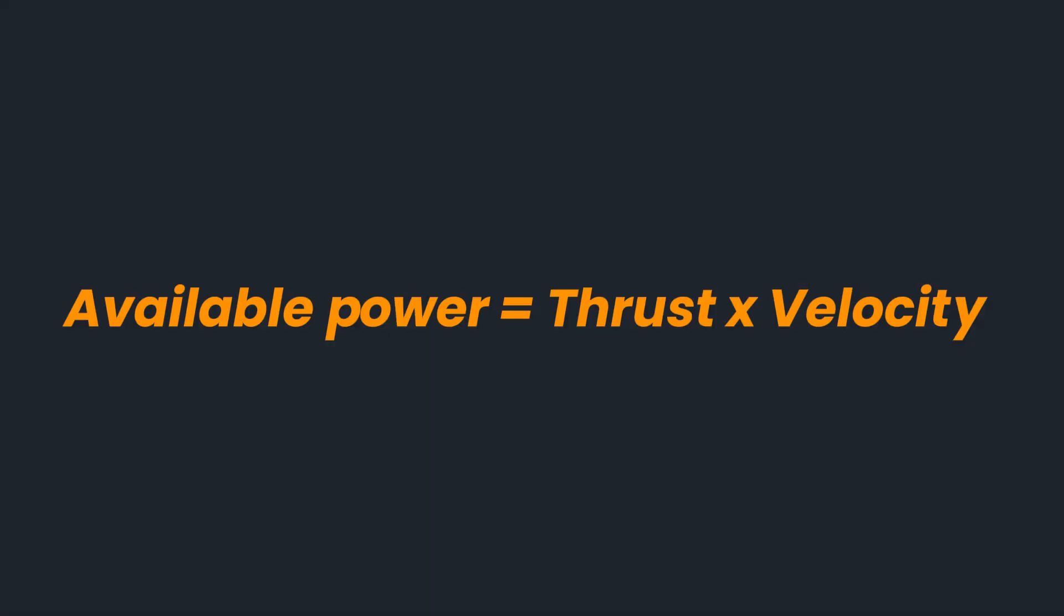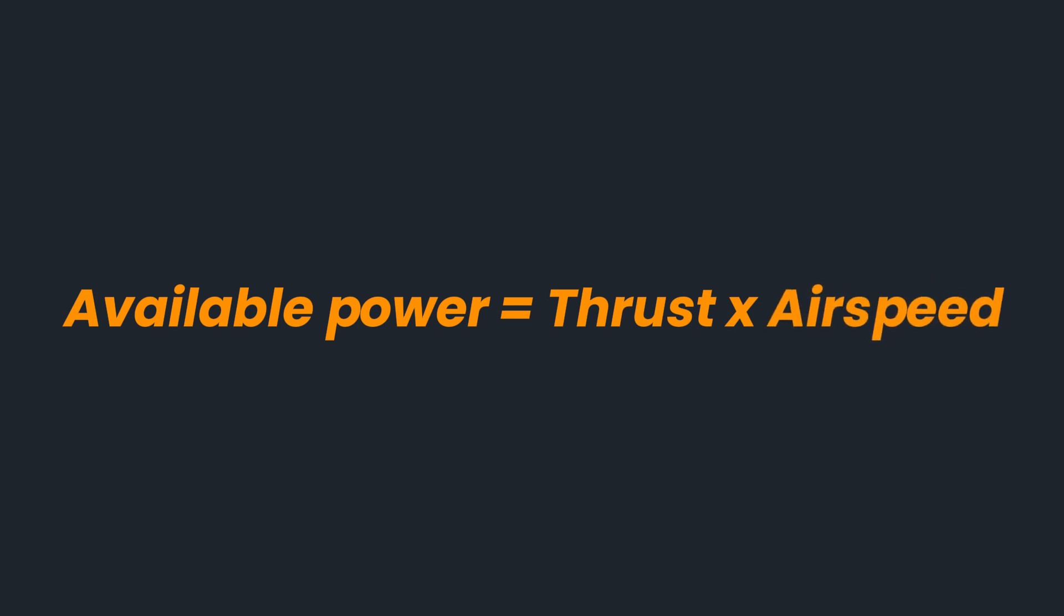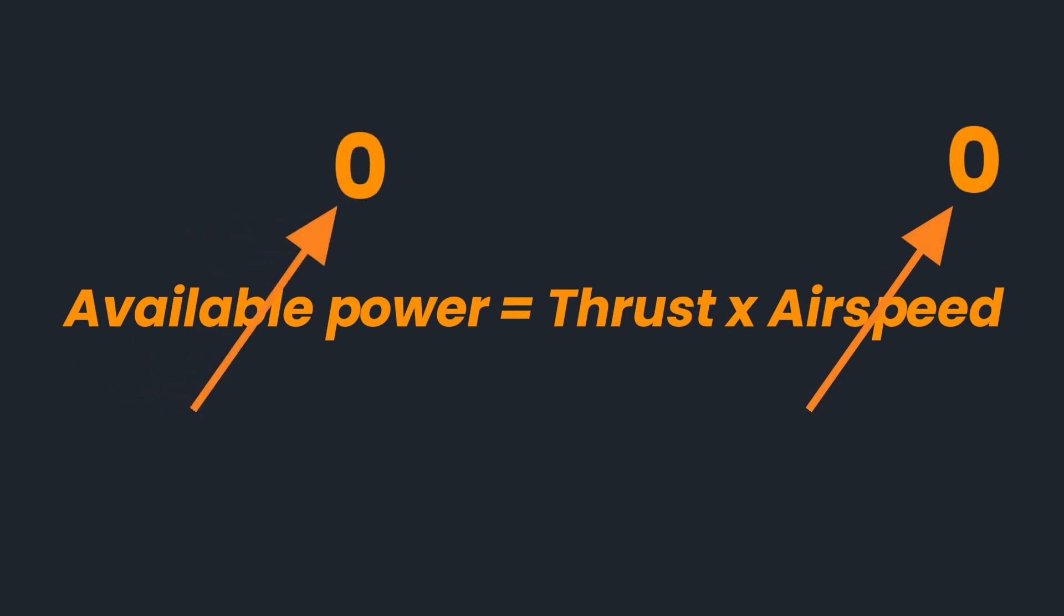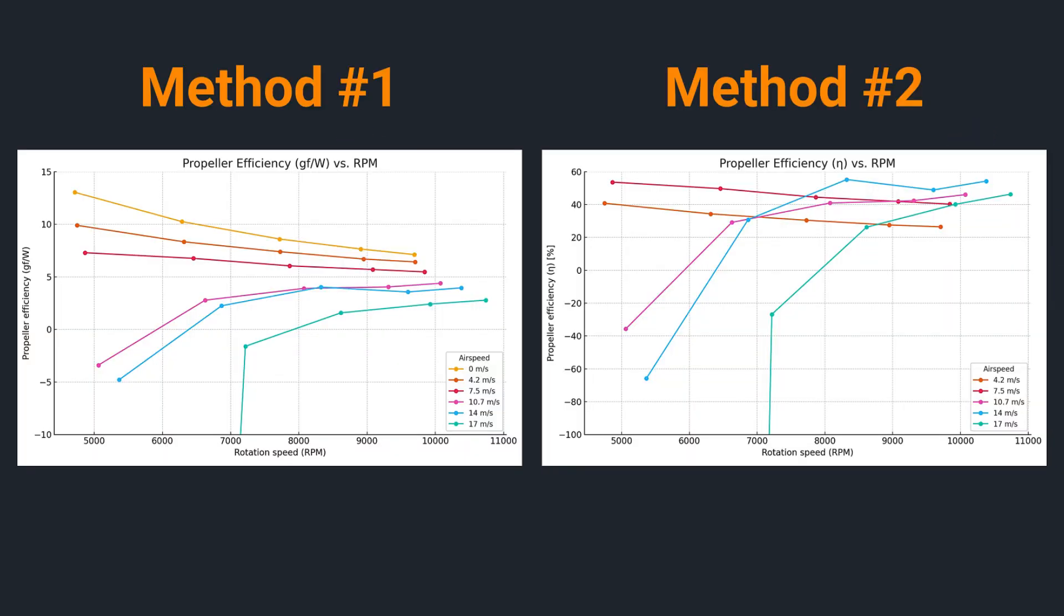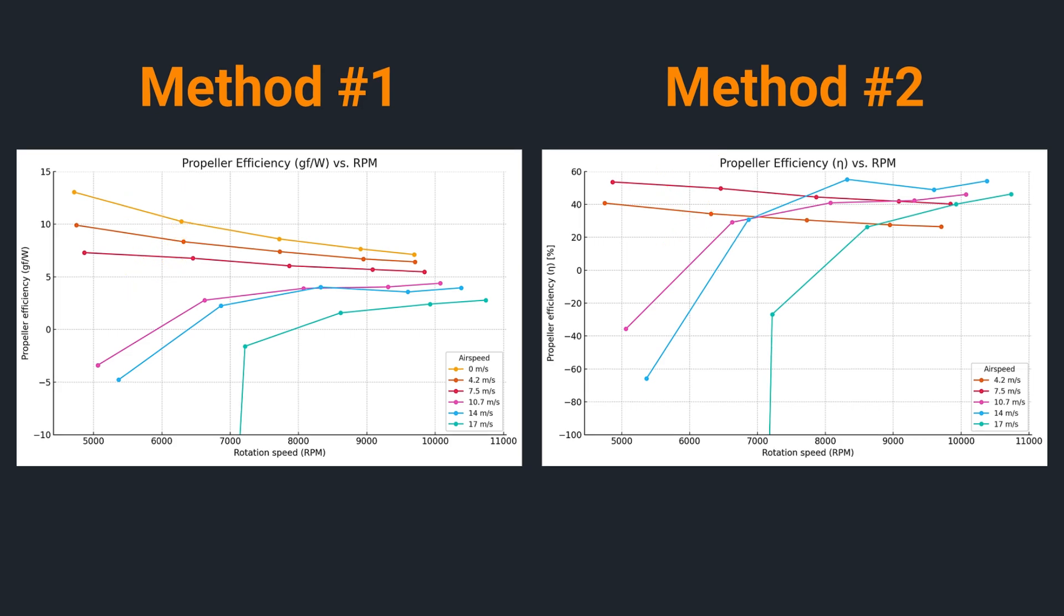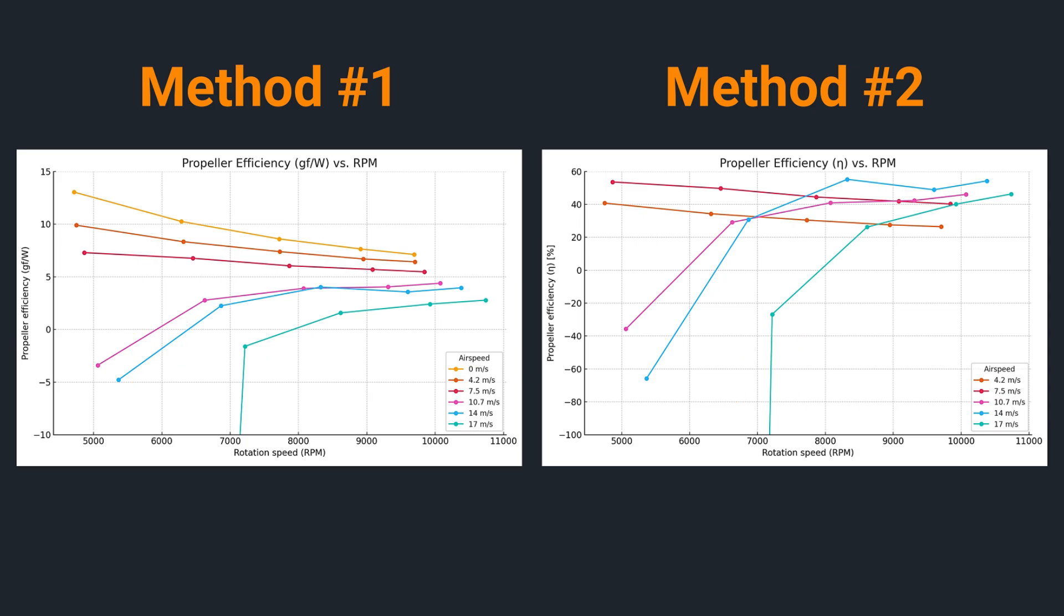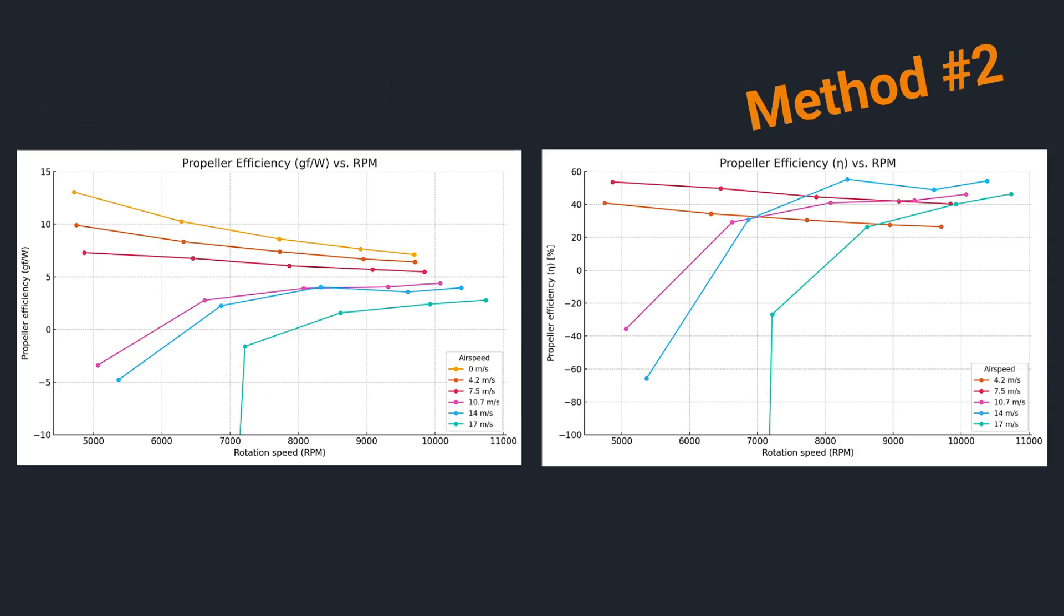Here available power is calculated as thrust multiplied by velocity or air speed in our case. At zero airspeed this value is zero so efficiency cannot be calculated. You can see that at low air speeds efficiency declines and then plateaus. At higher air speeds it increases before leveling off.